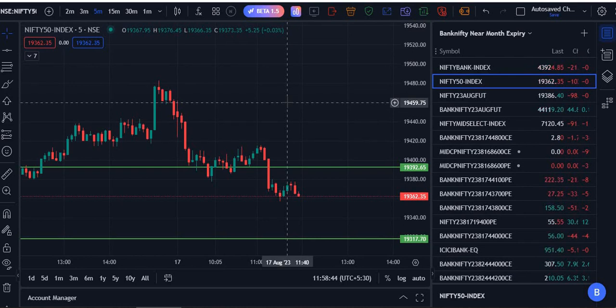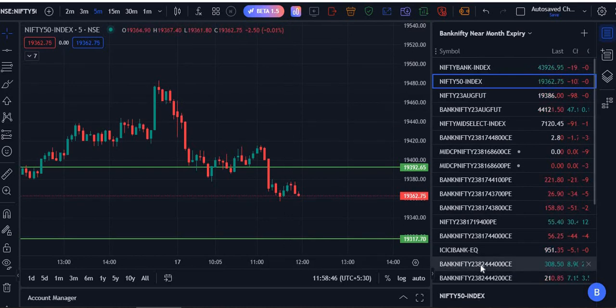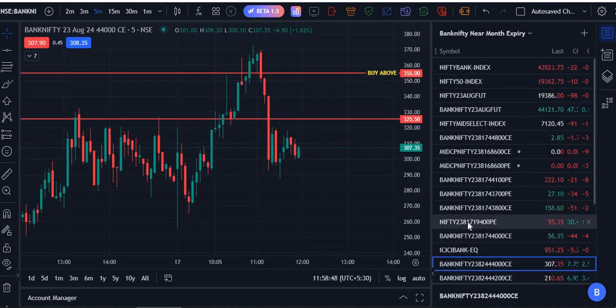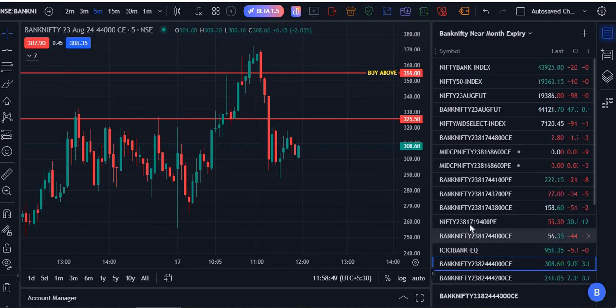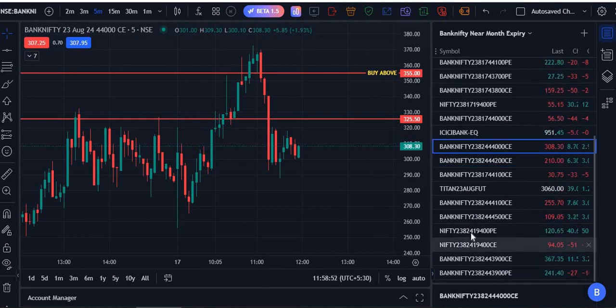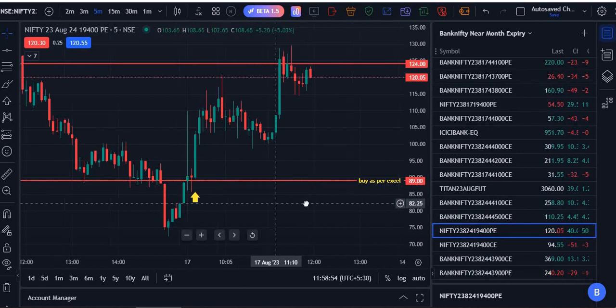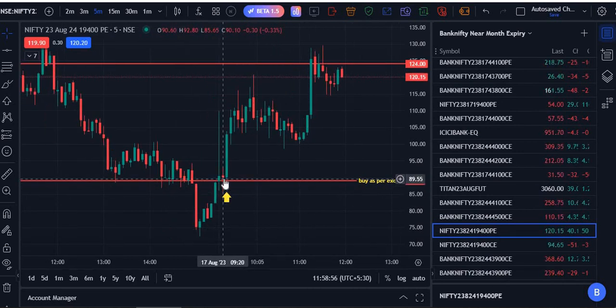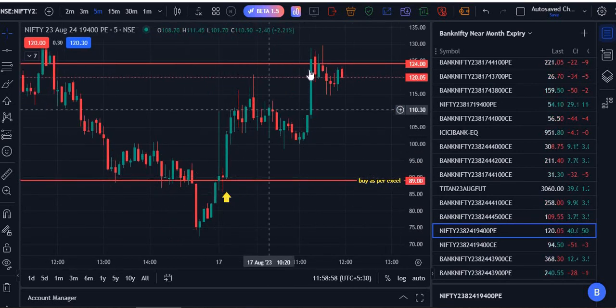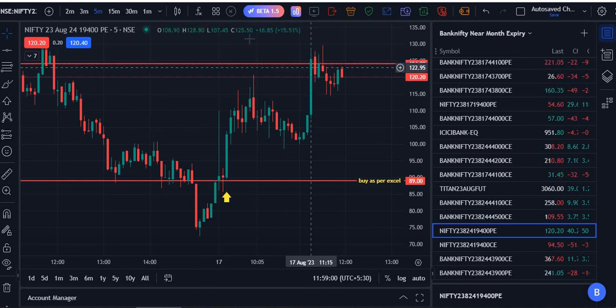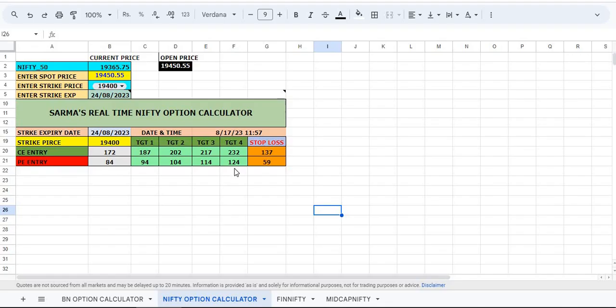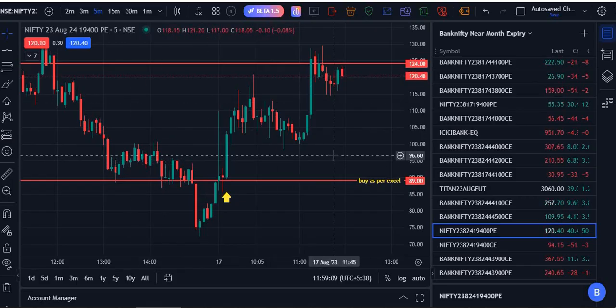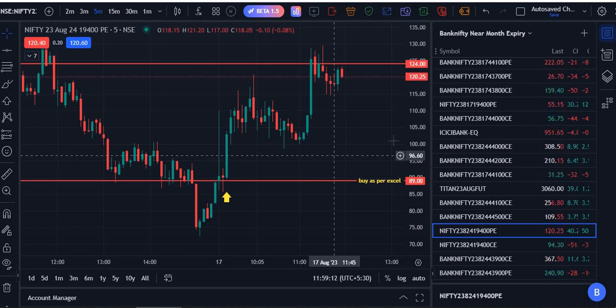Wait for five to ten minutes, and once you get the entry you can trade. In the put options, we got the entry price as 89. Here we got the entry and we got the targets also. See, all the targets are hit - 124 was the last target. We got the targets hit very easily.